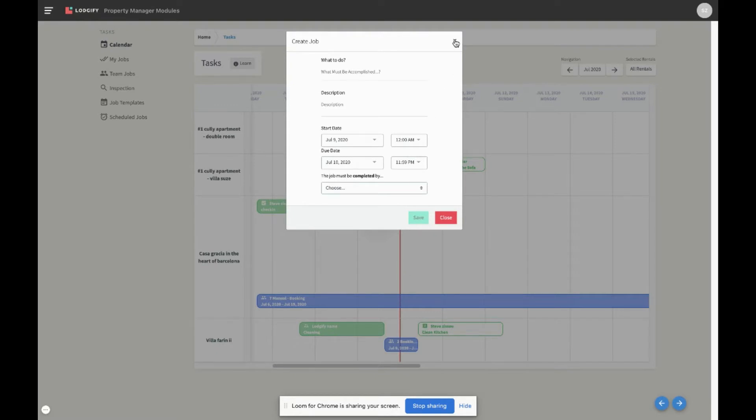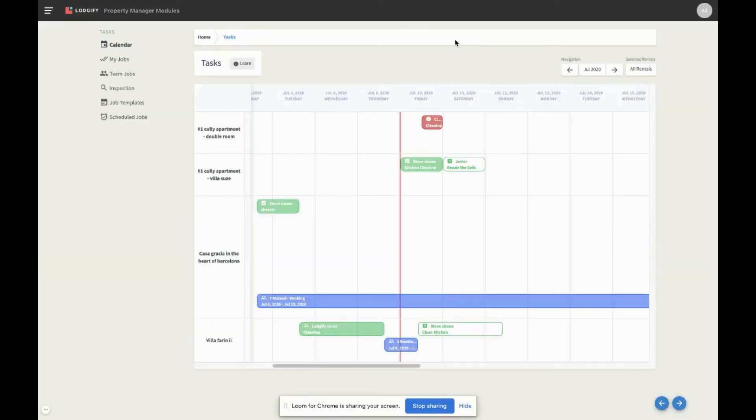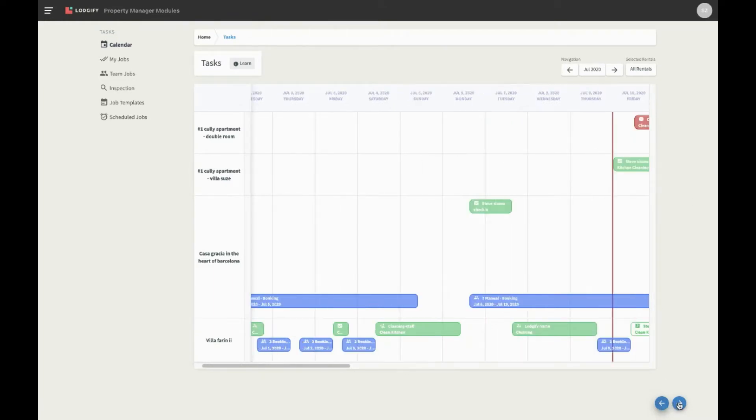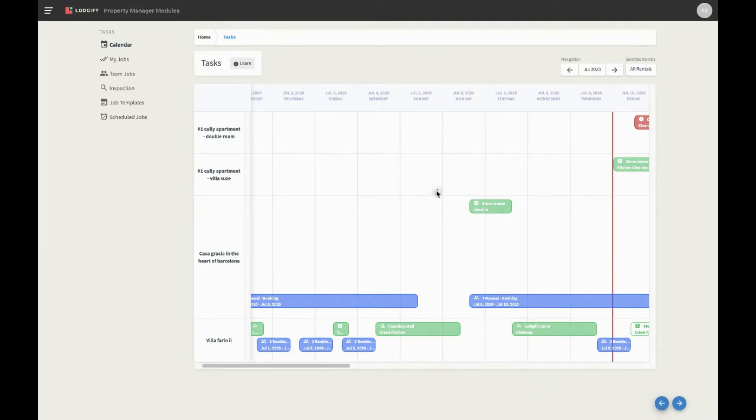As previously mentioned, the second type of jobs are the ones that are created manually and that are entirely independent from any booking or scheduled job. To create a manual job, simply hover your mouse over the calendar cell when you would like your job to start, and click on the plus icon that appears.